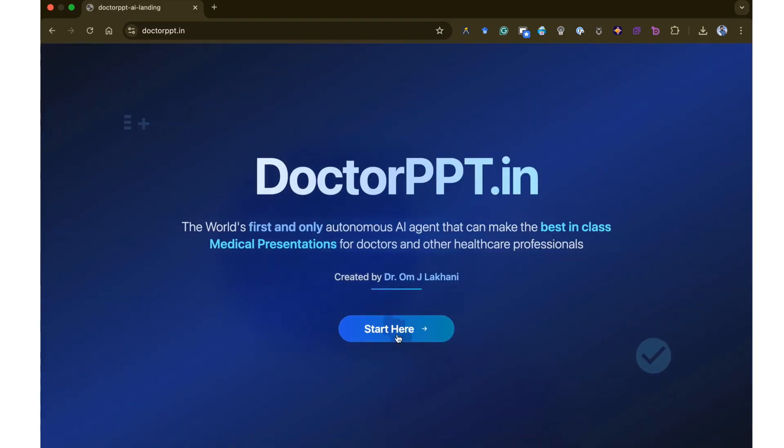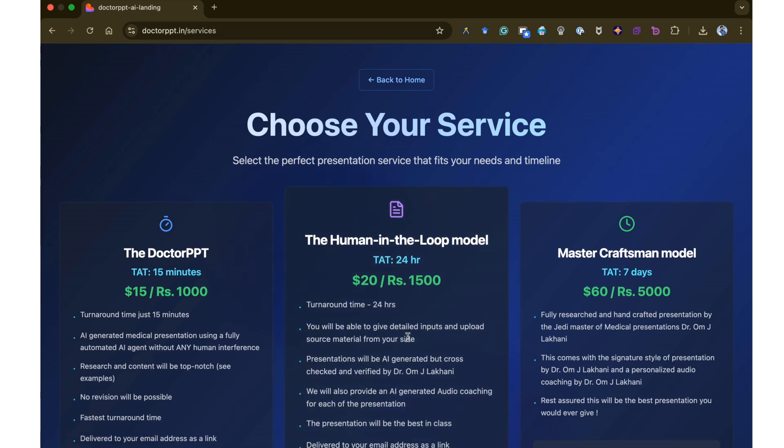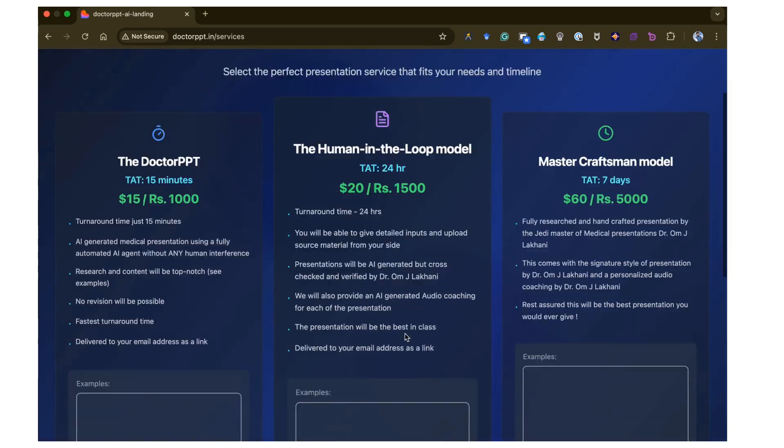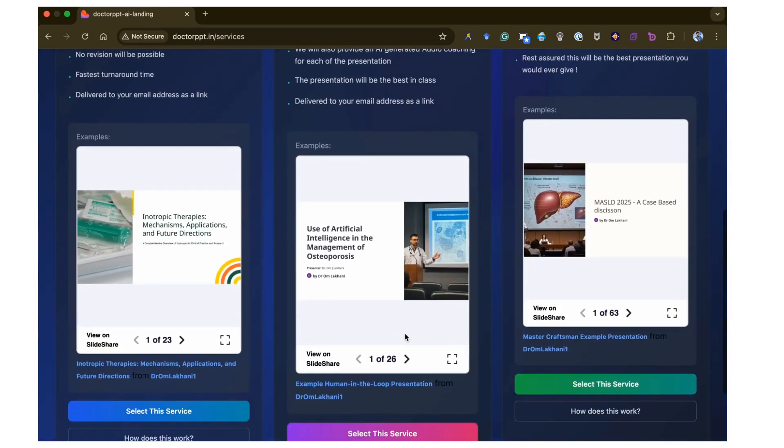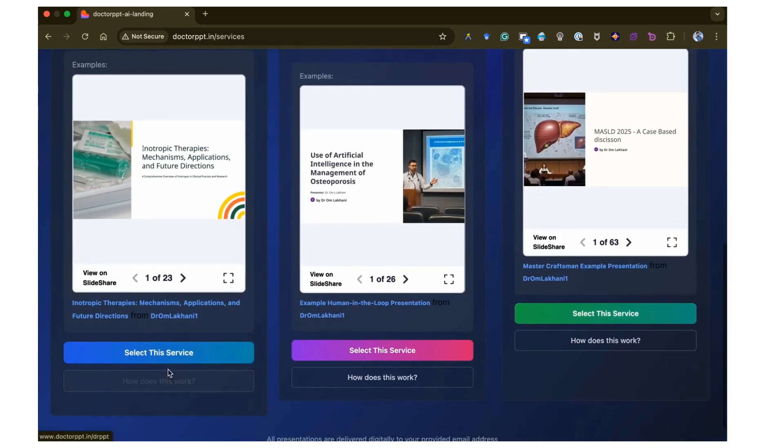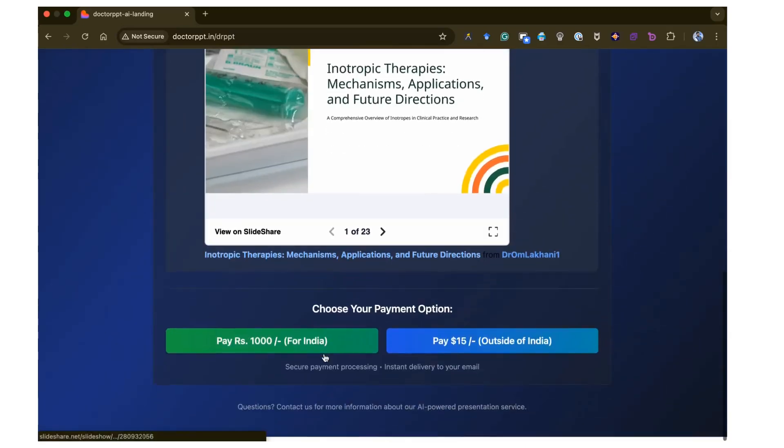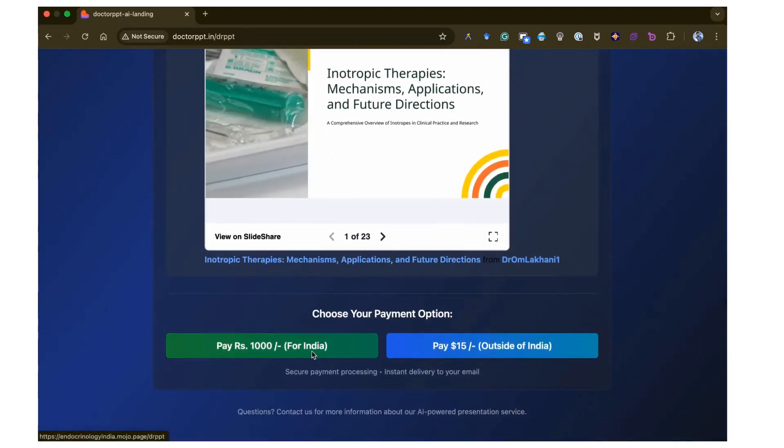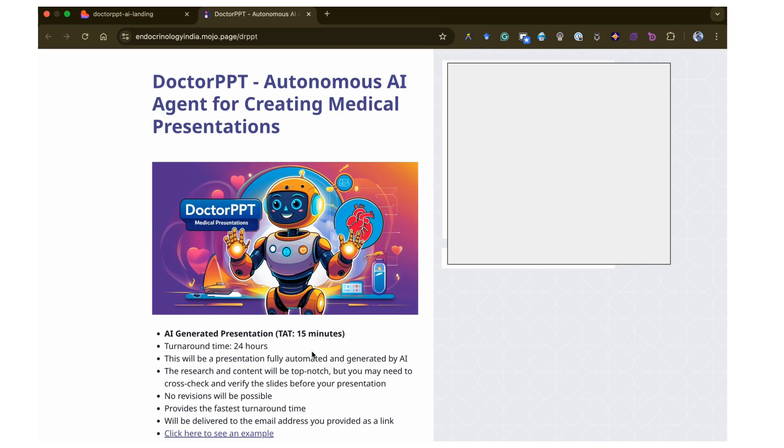To order the presentation, visit DrPPT.in and click on Start here. Now select the first option, which uses a fully autonomous agent for delivering high-quality presentations in minutes, and click on the payment option.